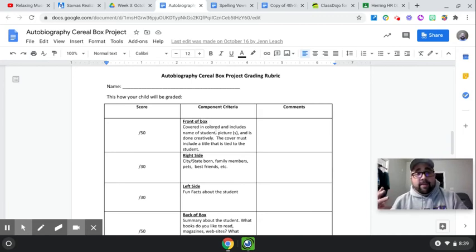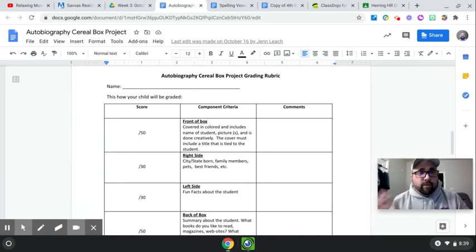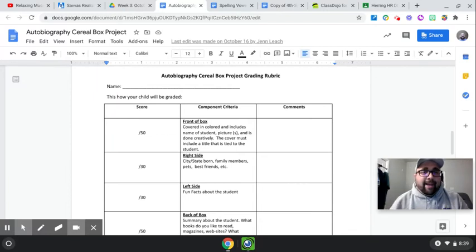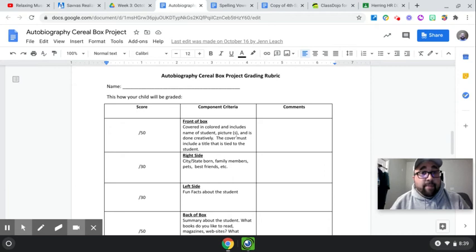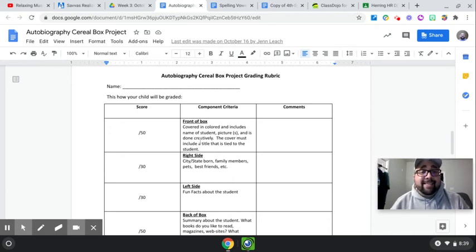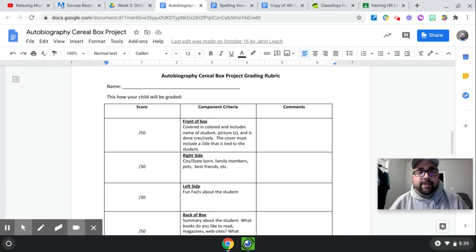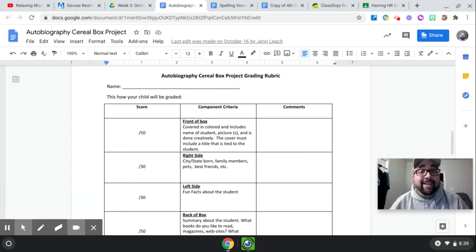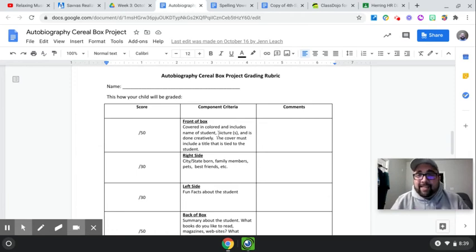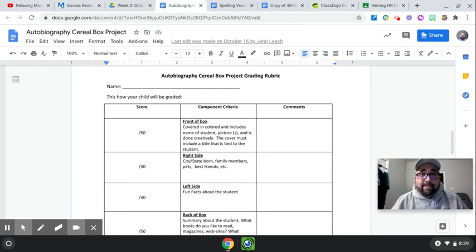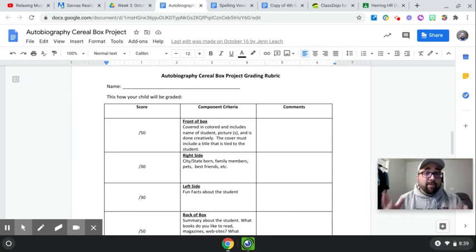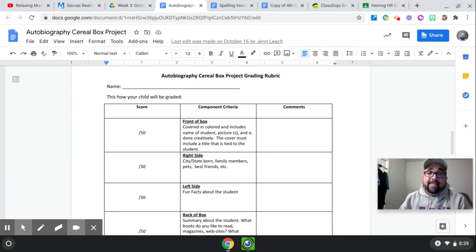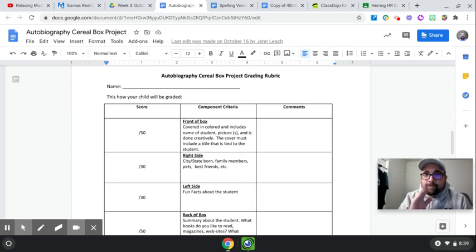So covered and colored or decorated, and it is going to include the name of you, pictures if you have them, and is done creatively. So we want you to actually spend some time decorating this, making it look good. And you can use anything that you have at home. For those of my kids who are in person and you're watching this, bring stuff from home. If you have decorating things and we can decorate later in the week if you need to.